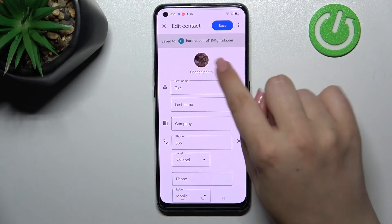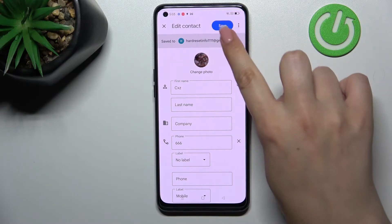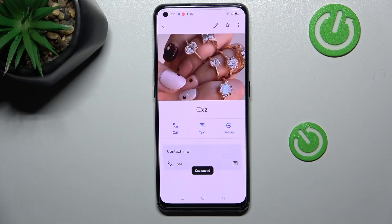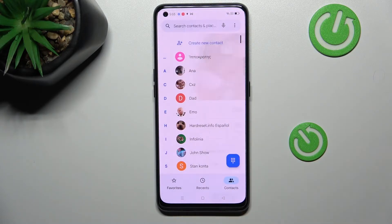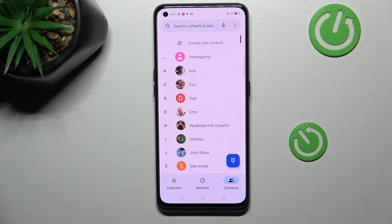So if you're happy with your choice, just tap on Done in the right upper corner. As you can see, the photo will be applied, so remember to tap on Save. This is how our contact looks, and you will also be able to see this photo on the contact list and, for example, during incoming calls from that number.